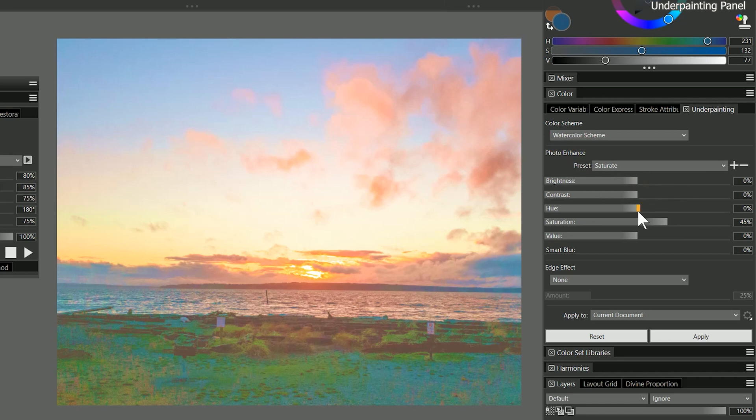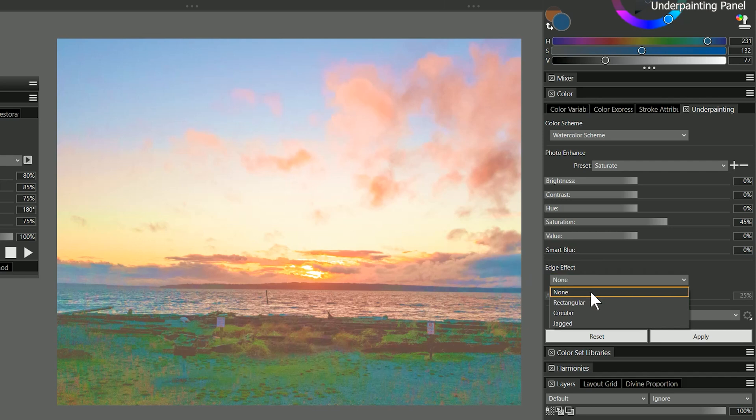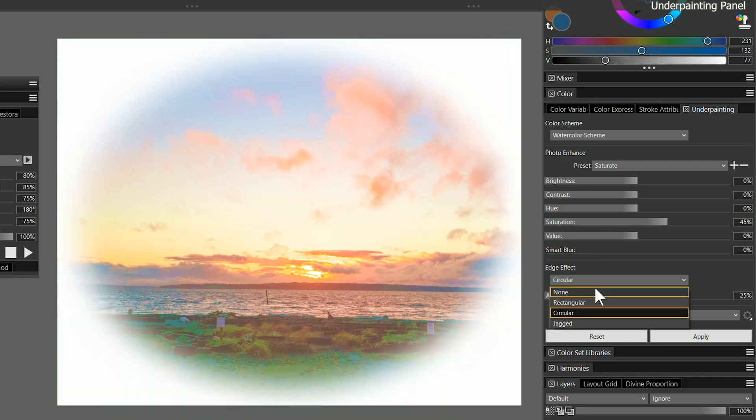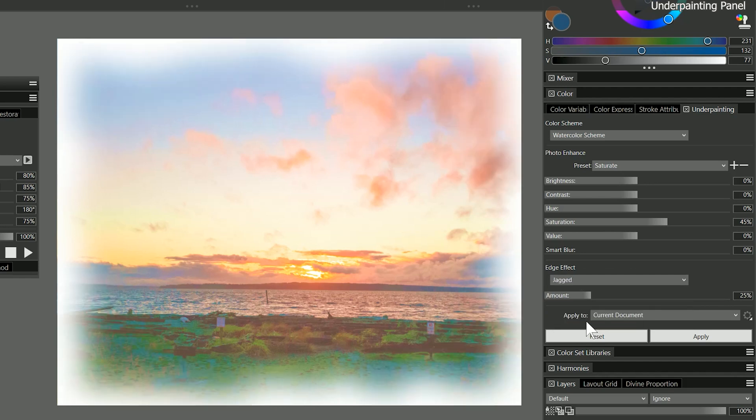You have the option of adding a smart blur if the image is too sharp, and you can feather the edges of the composition with the edge effect to create rectangular, circular, and jagged vignettes.